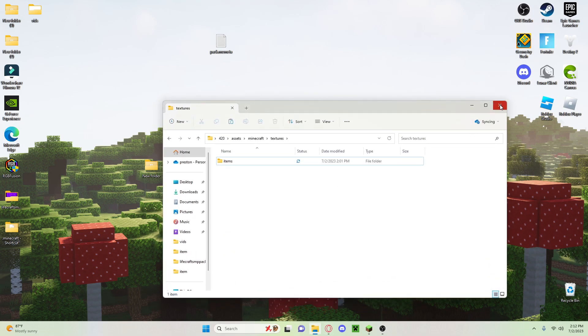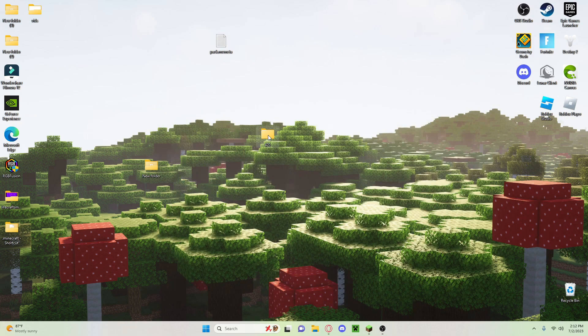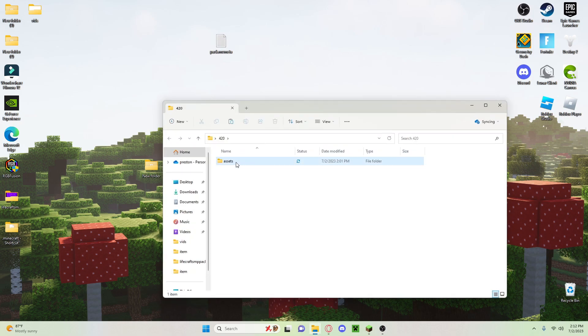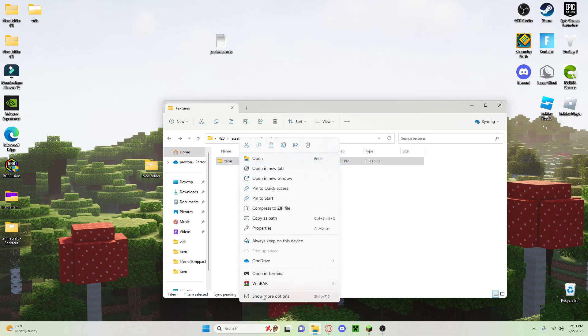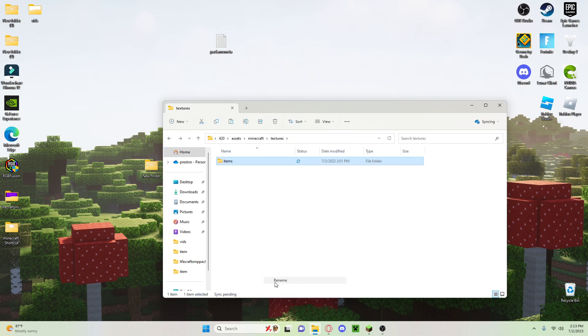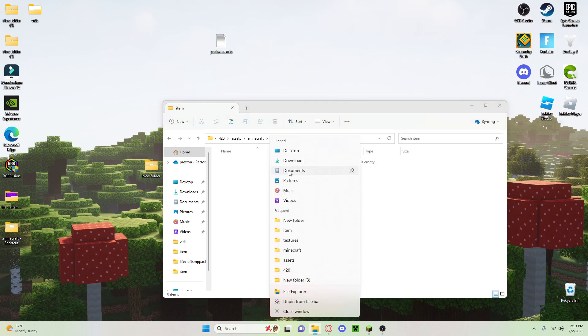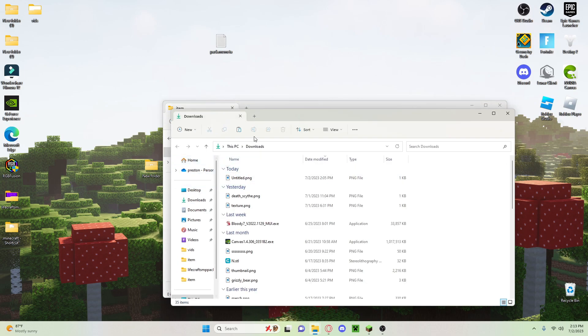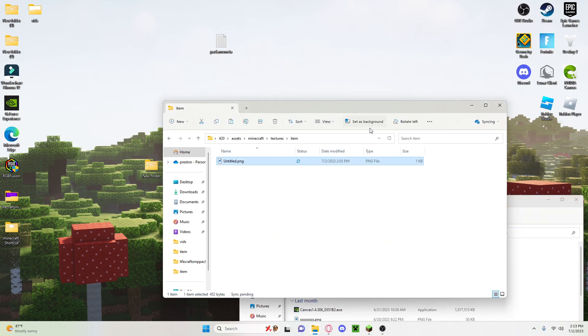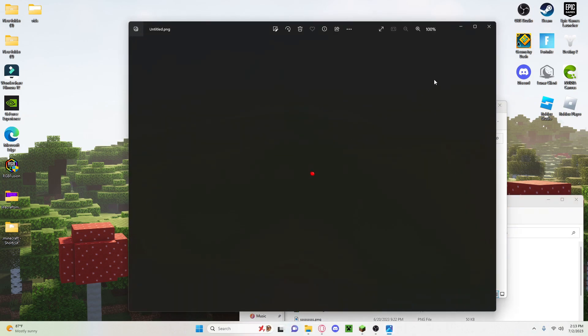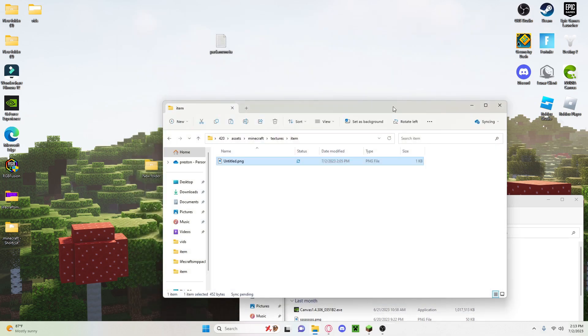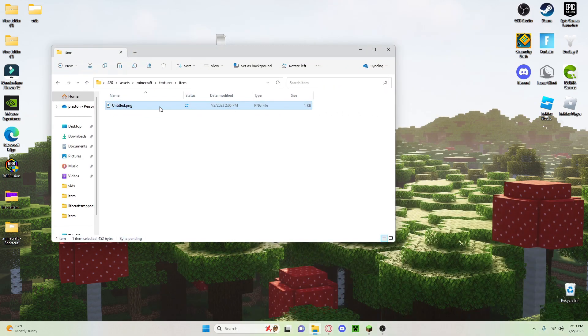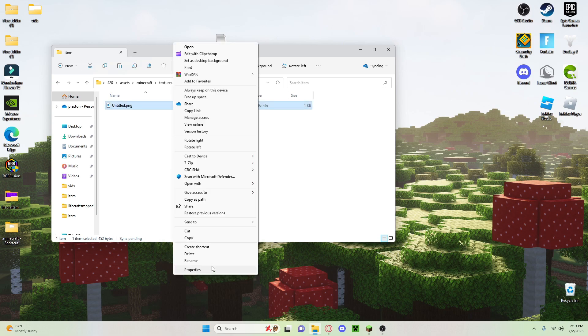That's not the right one, this one. Go to assets, minecraft, textures, items. Now I'm pretty sure it's actually supposed to be named item, but I'm just going to rename this to item. And then we're going to drag in the untitled.png, which is this interesting image I've made, and we are going to name it redstone.png. Okay, there we go.